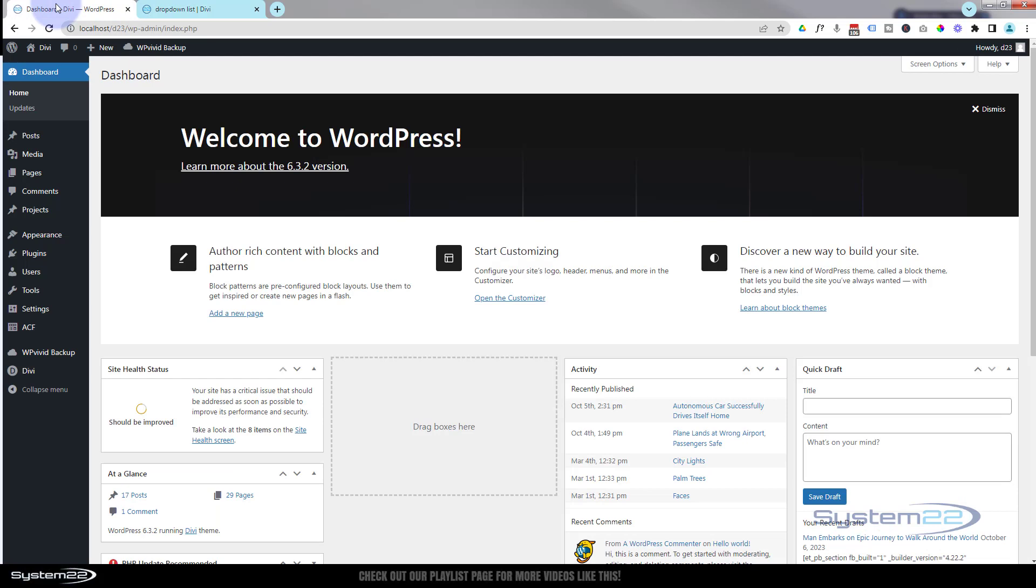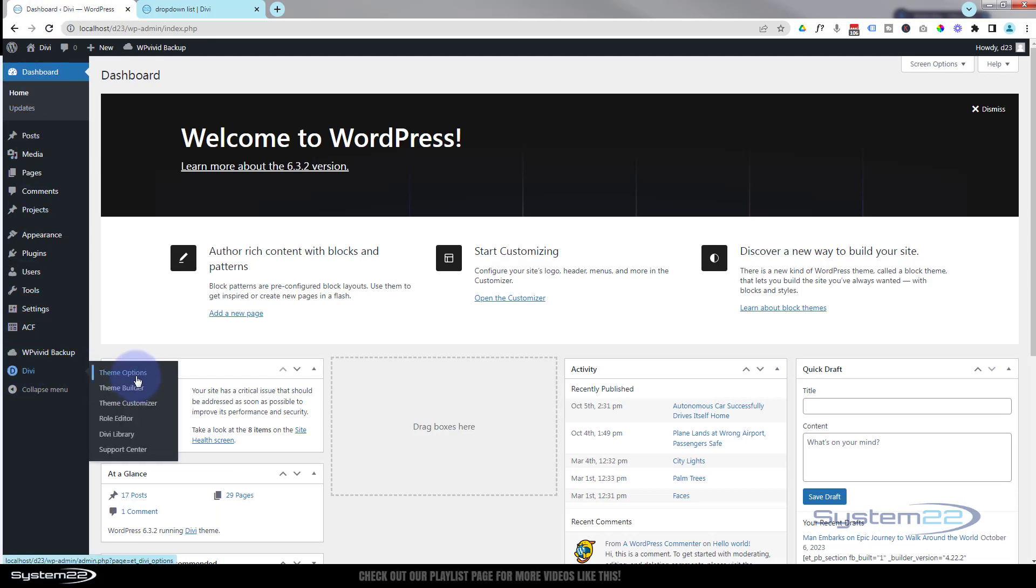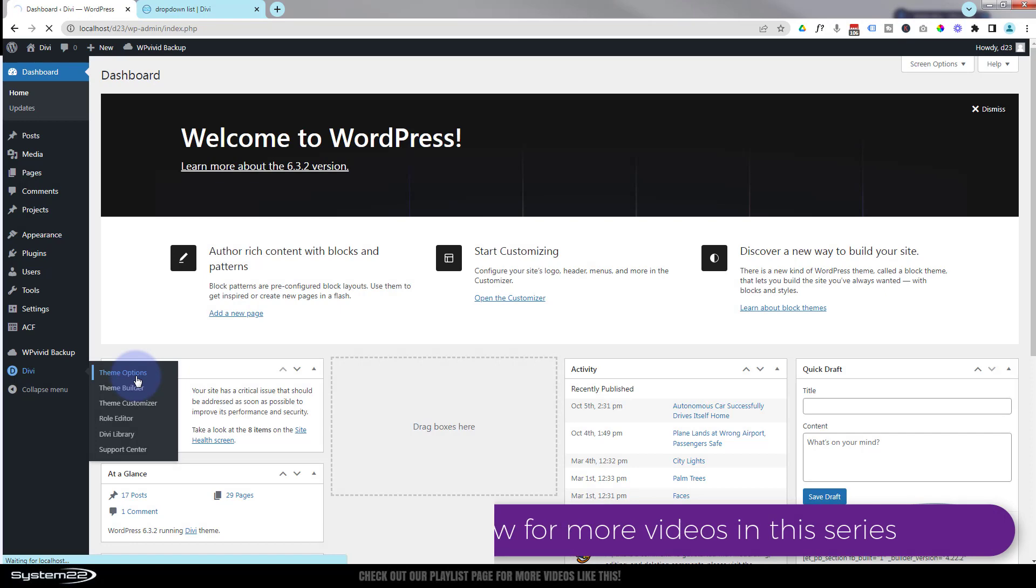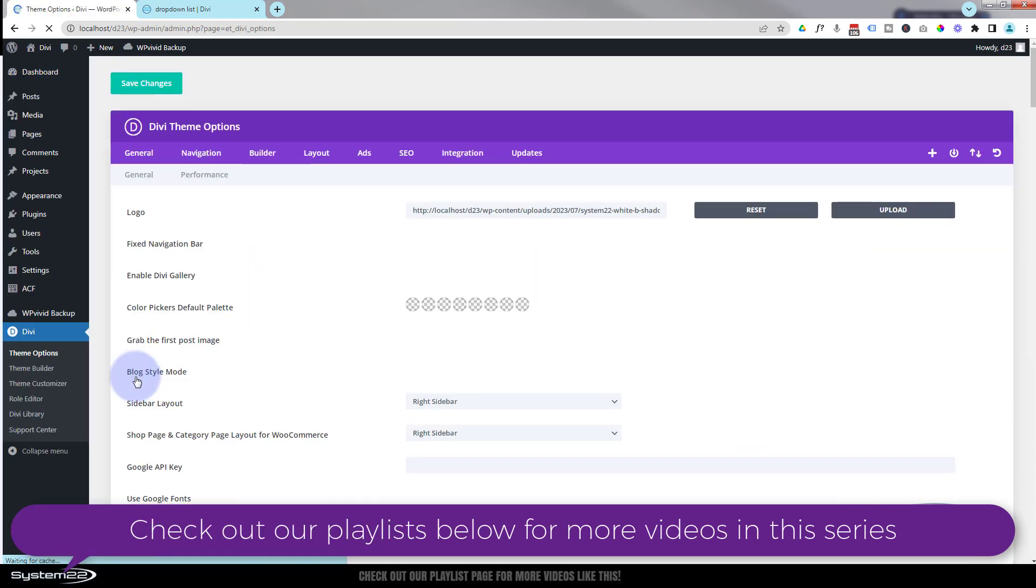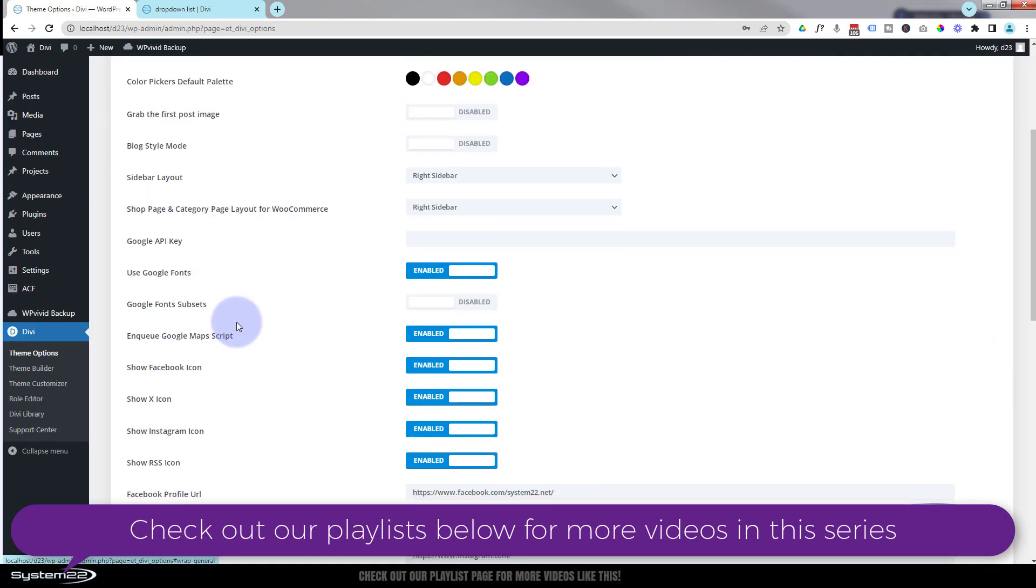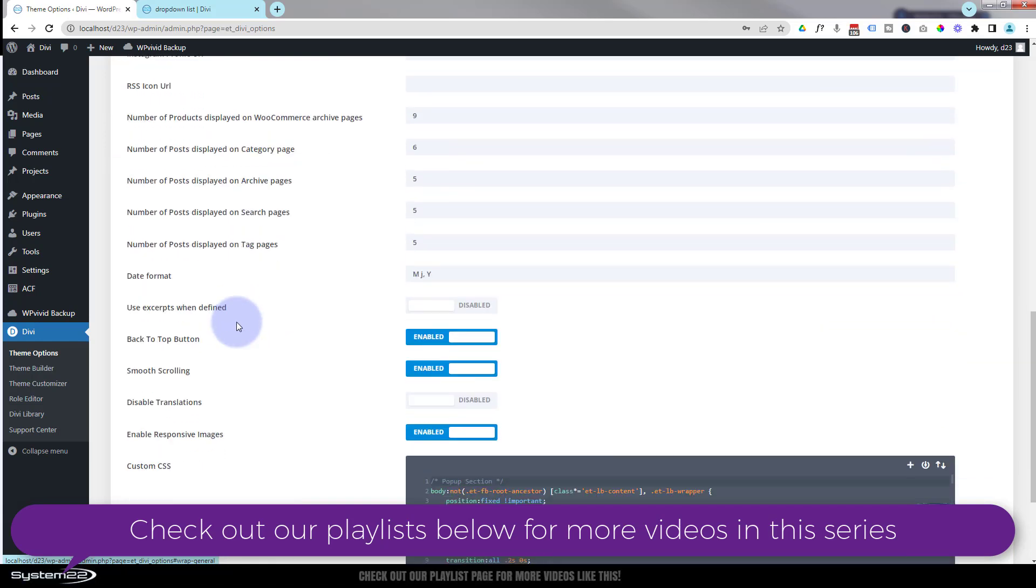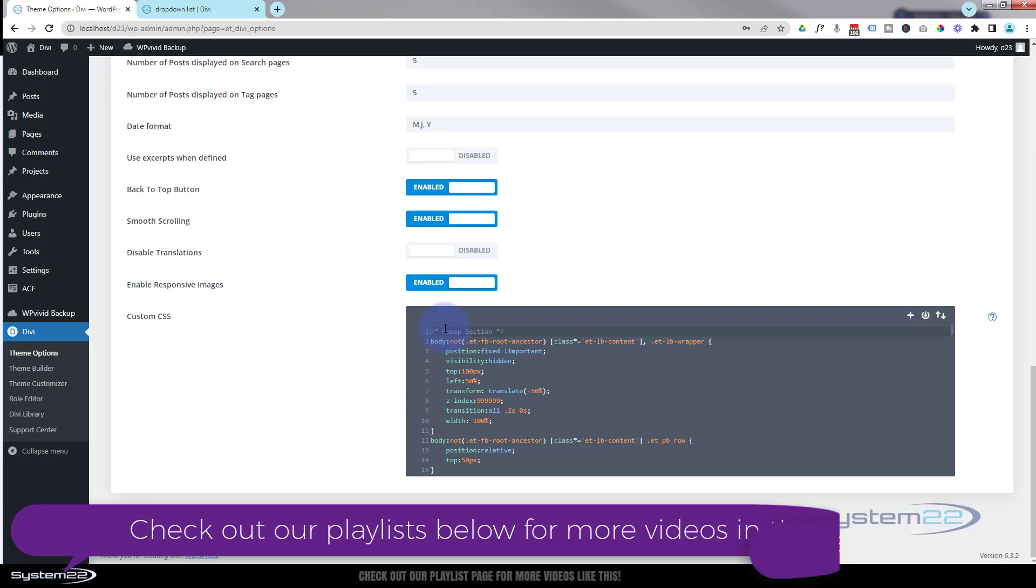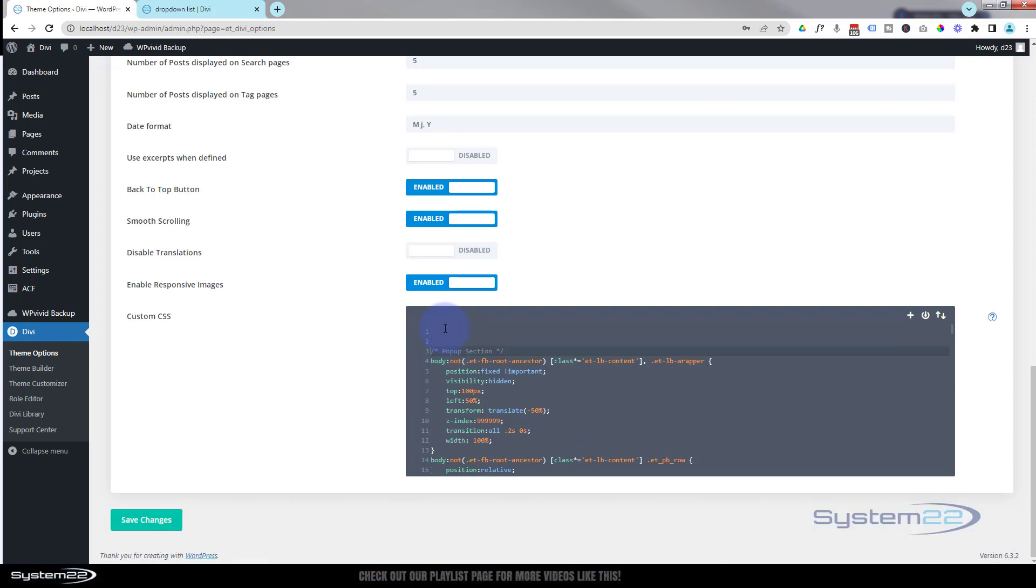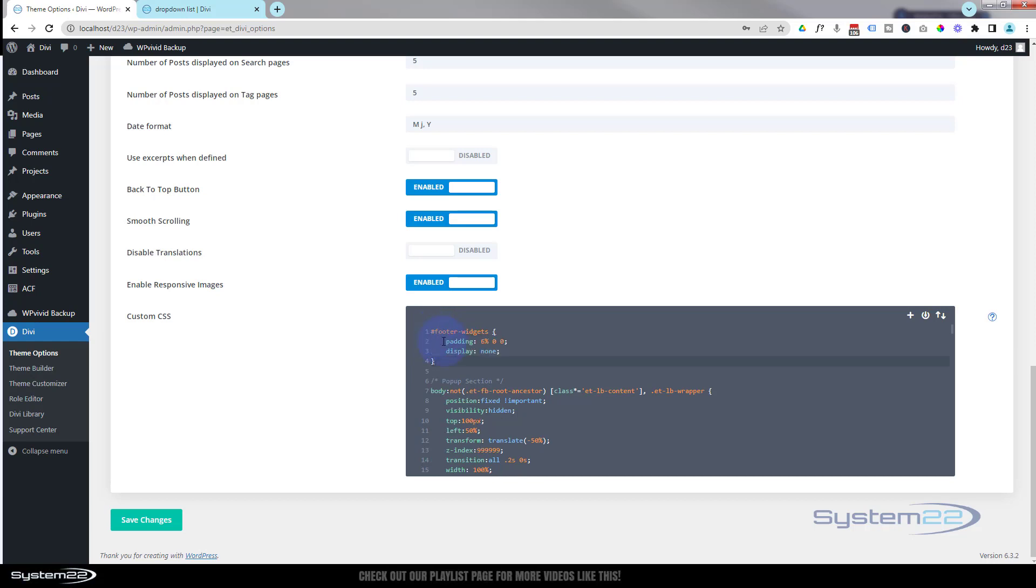Go to your dashboard, go down to Divi theme options. You can also do this in your additional CSS panel under appearance. Under the general tab, right down the bottom we've got our custom CSS panel. If there's something in there you can scoot it down, put your cursor there, hit your return key, paste in your new code.